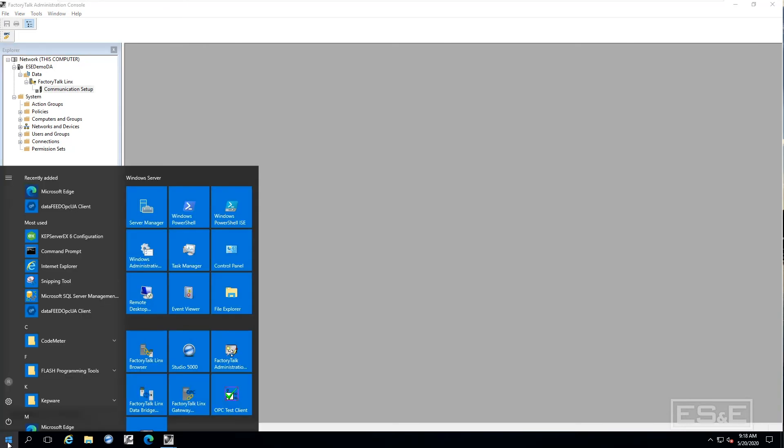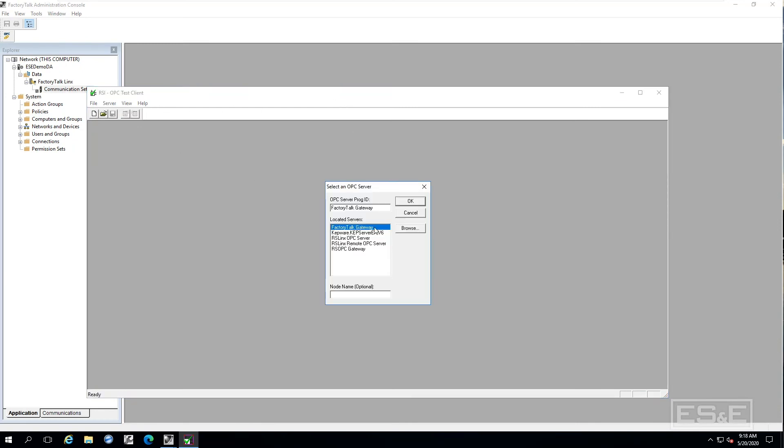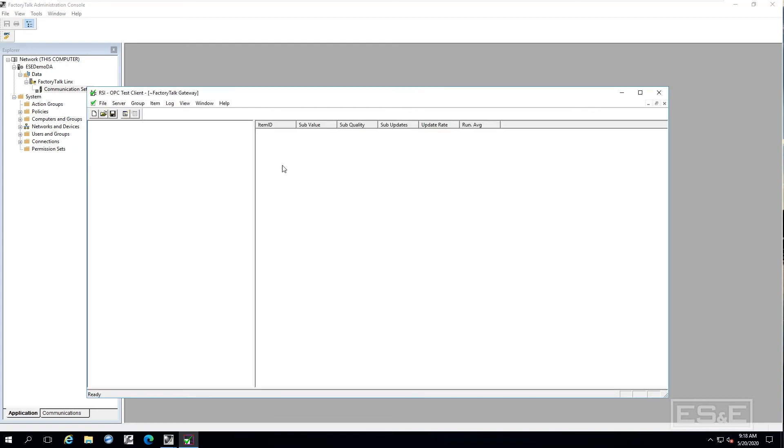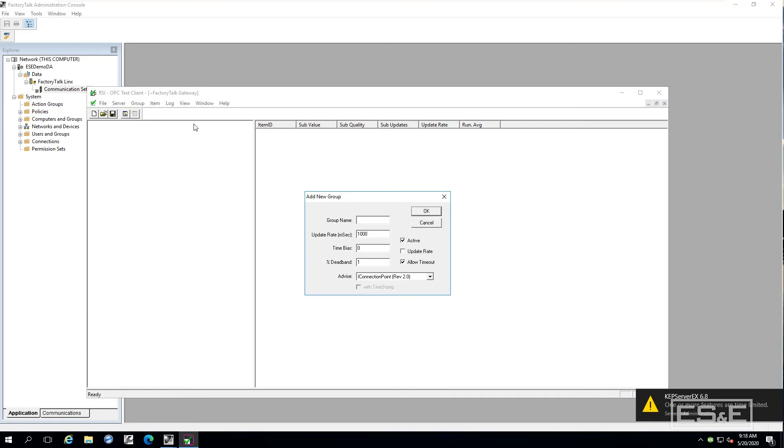So let us go in now and test that to verify we are getting data through to the OPC DA client. So I am going here and do server, connect, connect to the factory talk gateway product, create a group.